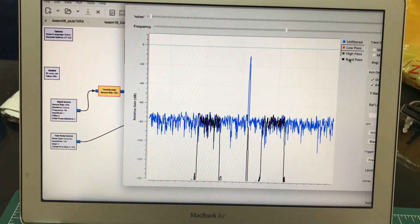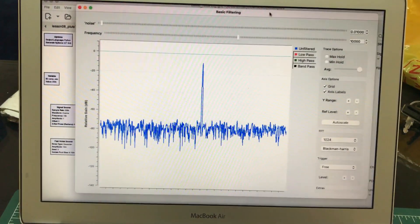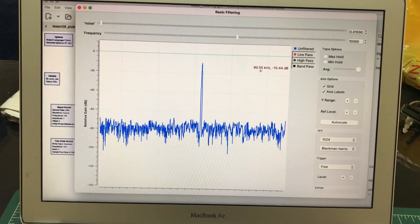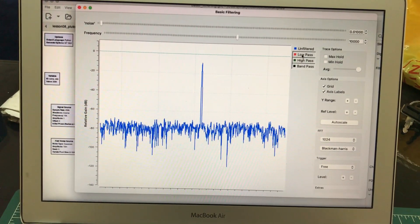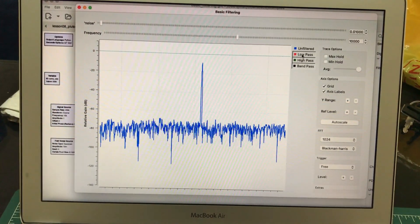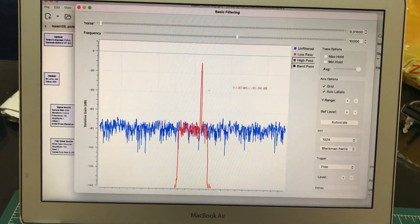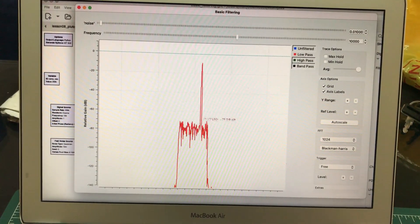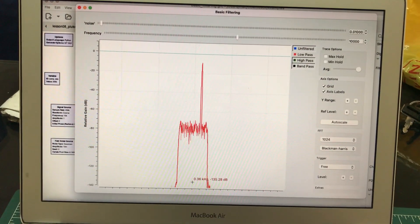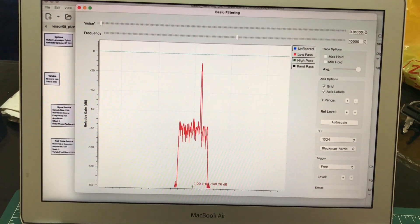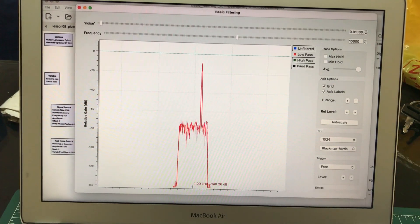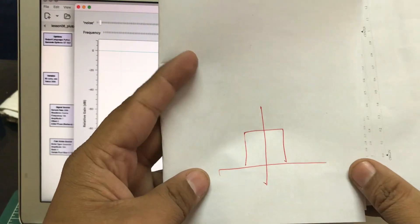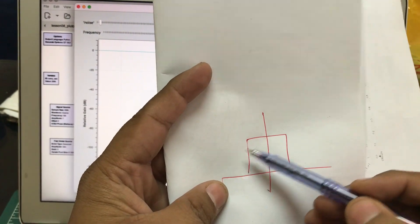Let's turn off all the filters. This is my actual signal, which is at about 10 kilohertz. Now let's look at the low pass filter output. When I look at this low pass filter, the filter response is in a box shape. When you see a response of a filter in a textbook, you'll see an ideal filter response — this is the negative frequency component and this is the positive frequency component.